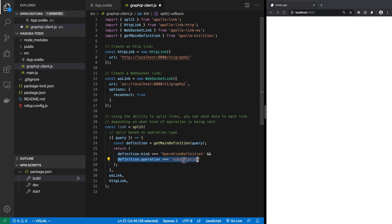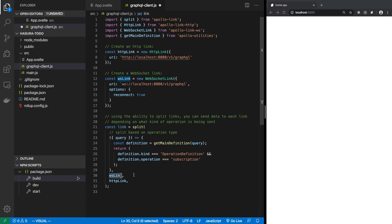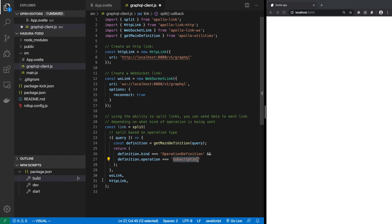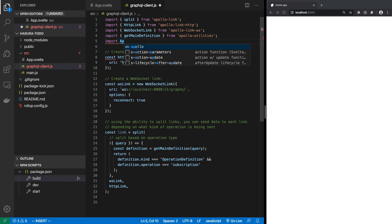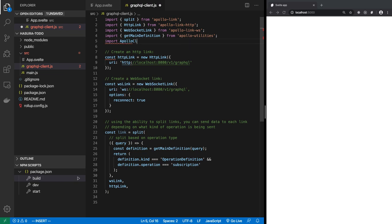We create a special 'split' link using the split function from apollo-link. There's an HTTP link, a WebSocket link, and a combined link. The split function takes a lambda that checks the operation: it destructures the query, uses getMainDefinition from apollo-utilities to parse it, and checks if definition.kind is 'OperationDefinition' and definition.operation is 'subscription'. If true, it uses the WebSocket link; otherwise it uses the HTTP link. So mutations and queries go through HTTP, while subscriptions go through WebSocket.